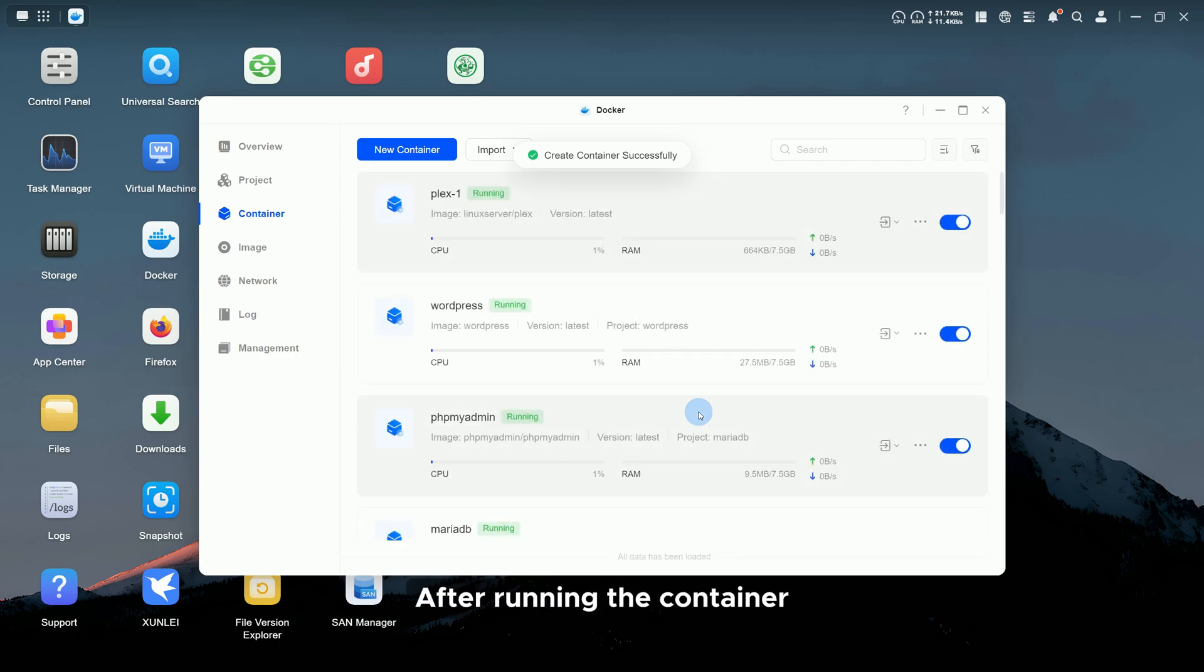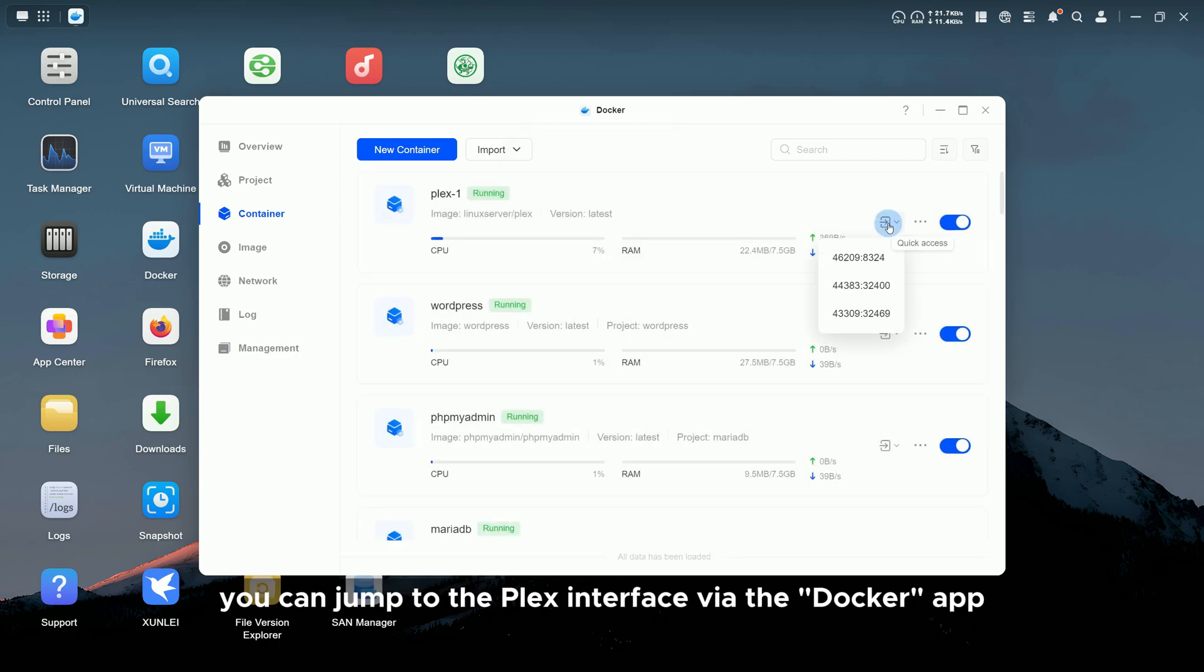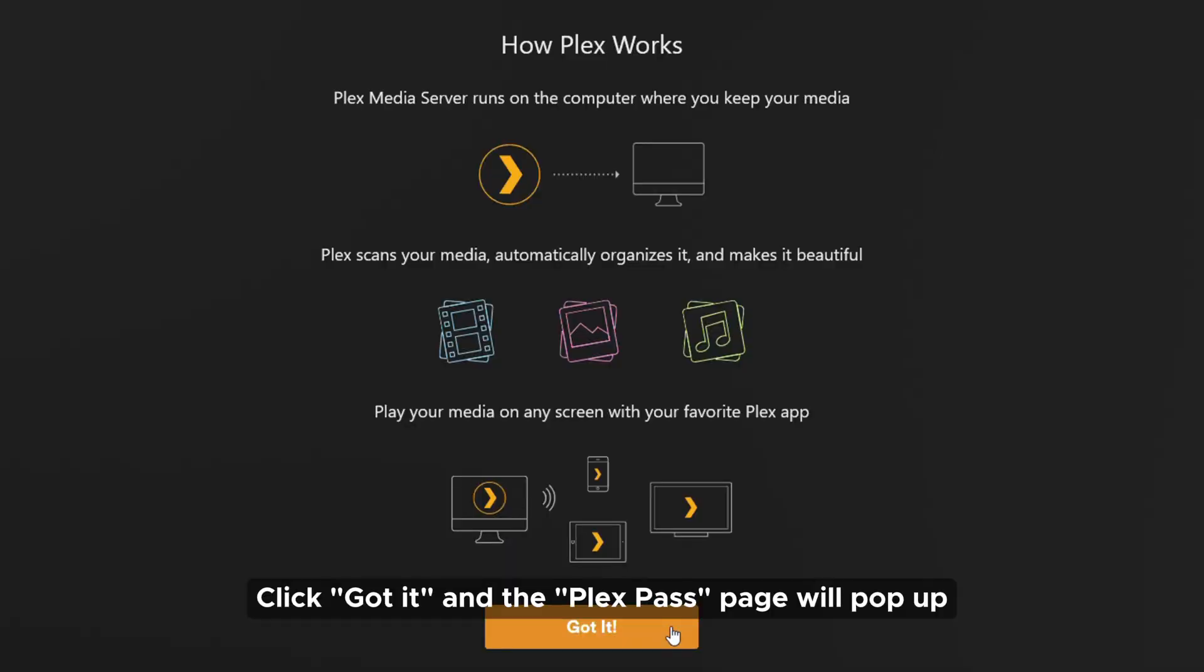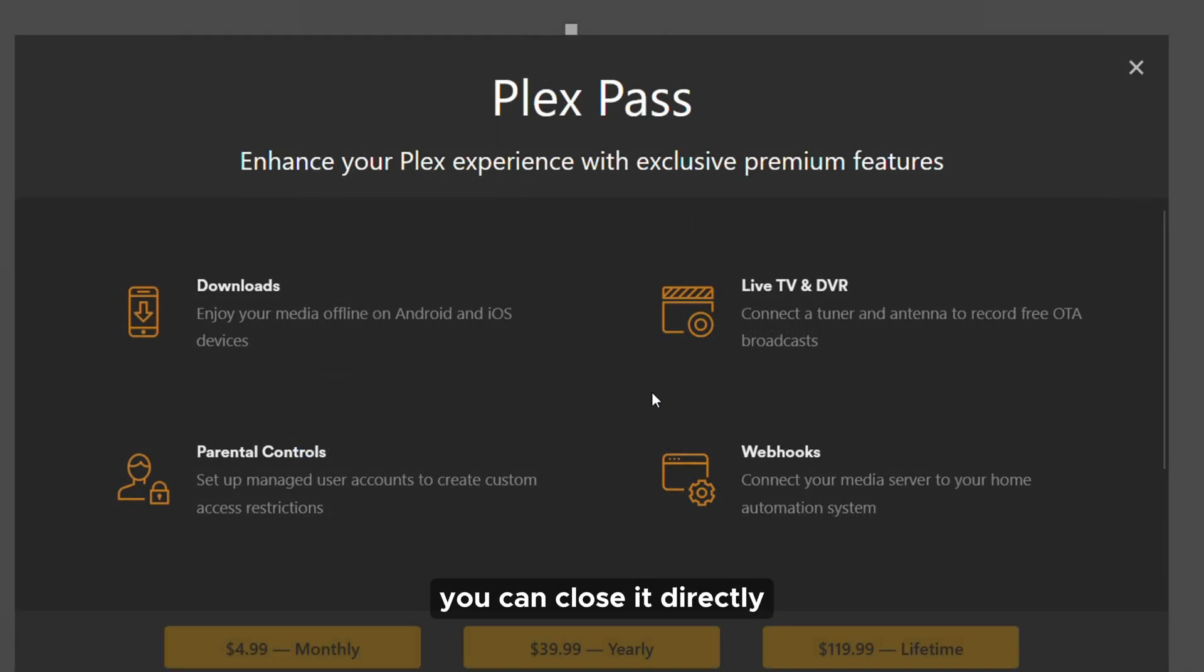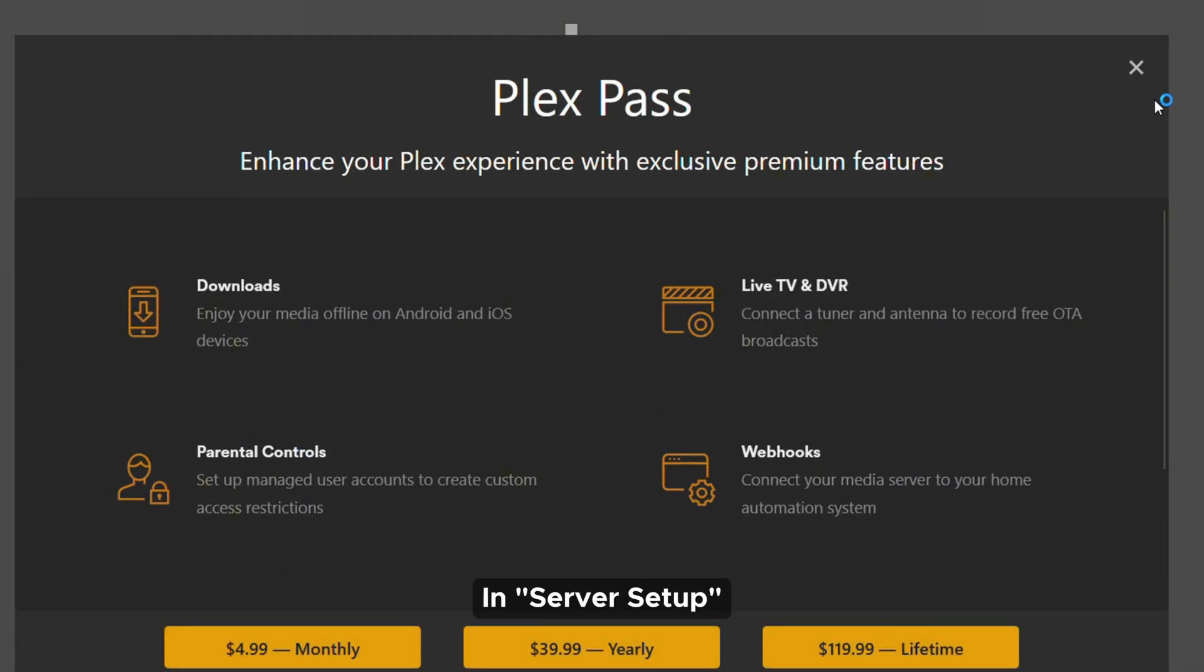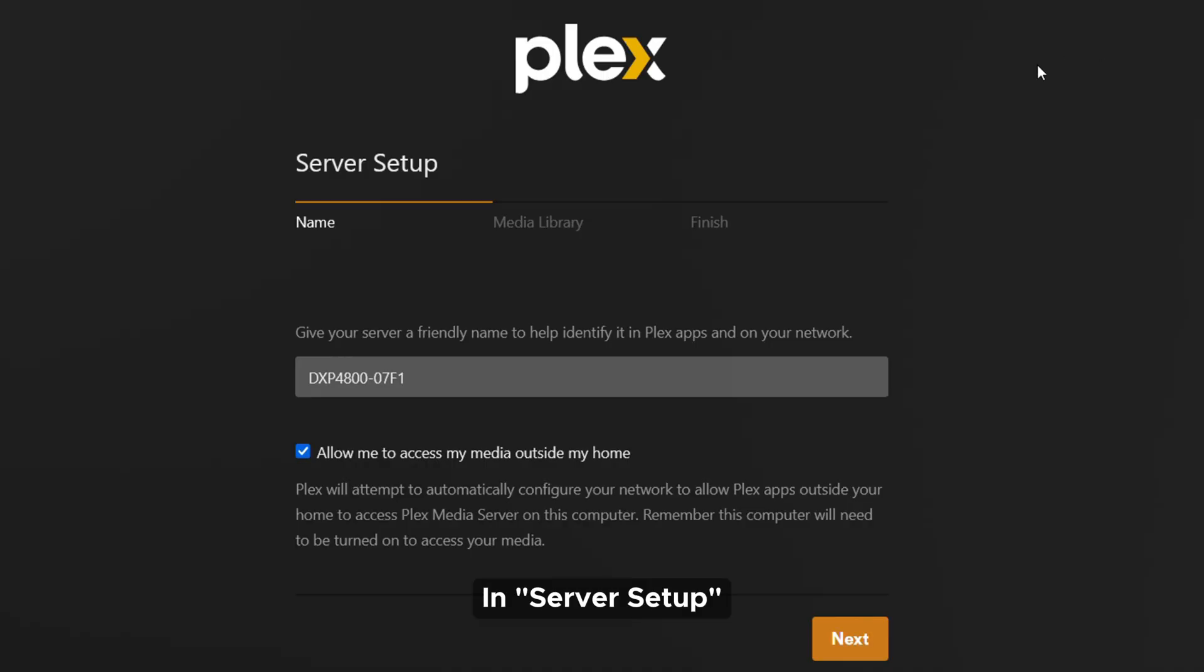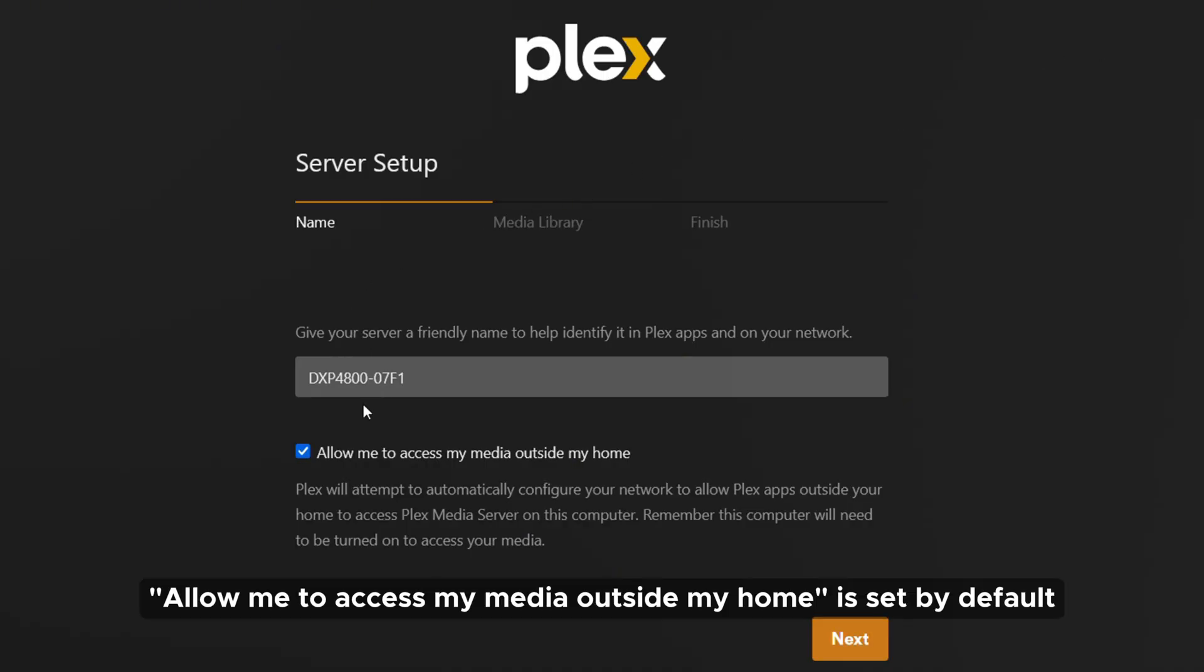After running the container, you can jump to the Plex interface via the Docker app. Click on it and the Plex Pass page will pop up. You can close it directly. In Server Setup, you can also customize the server name. Allow me to access my media outside my home is set by default.